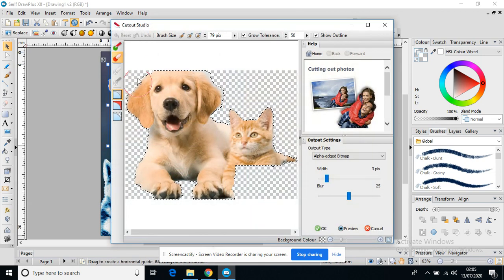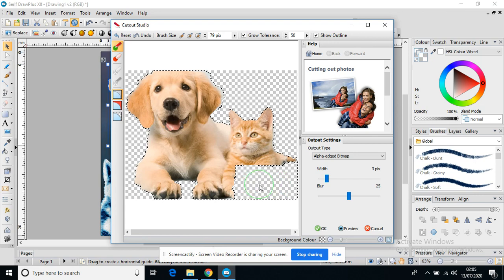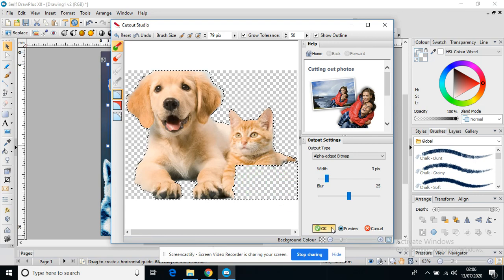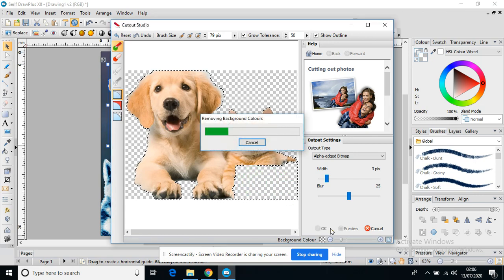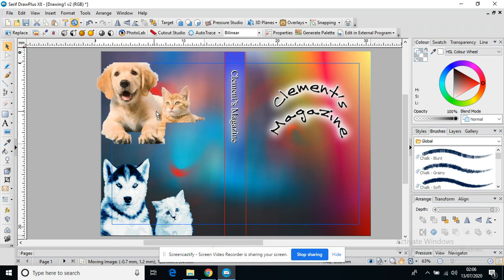I could go back into my Cut Out Studio and use this to bring that section back. Although because I've pressed OK, I don't think it will work. I'd have to do it before I pressed OK to bring it back. So just be cautious of that.